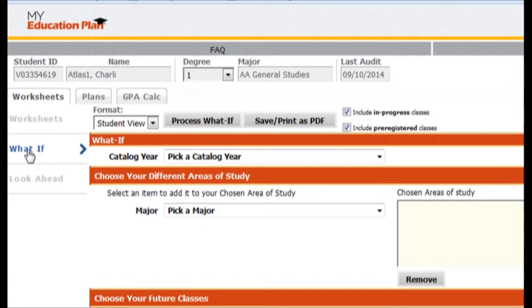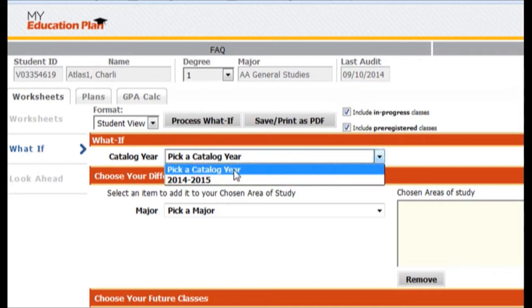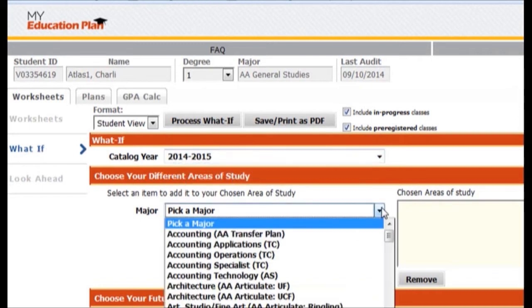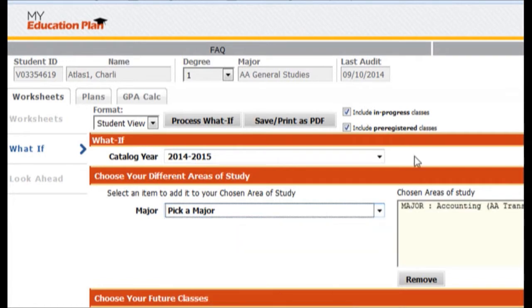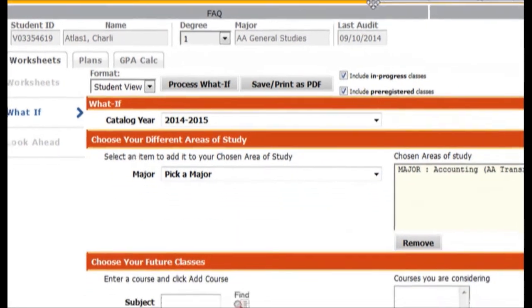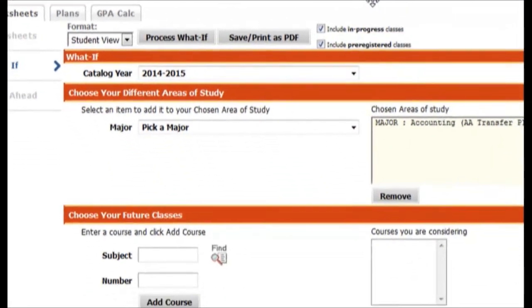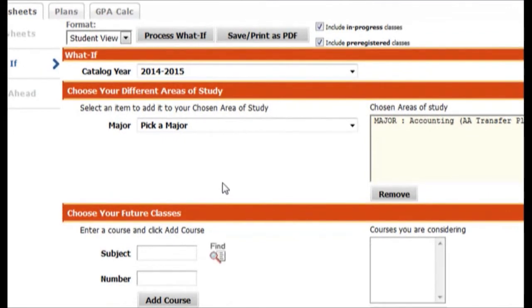So let's say I want to see what I'm going to take next semester. I can use the what-if feature by picking my catalog and picking the degree that I'm planning to go for. For the purposes of this video I'm going to show accounting, a transfer plan for that. Just keep in mind that this is just a tool you're going to use to look at your classes. If you wanted to actually change your major, you would do that with the Answer Center.